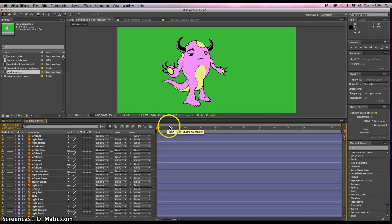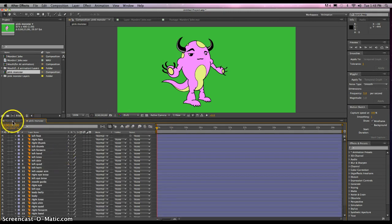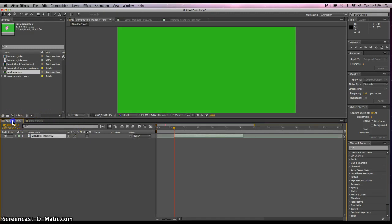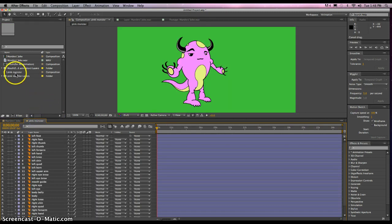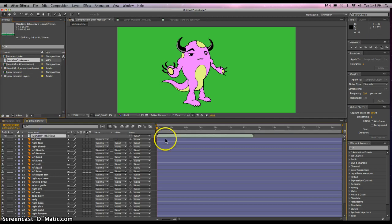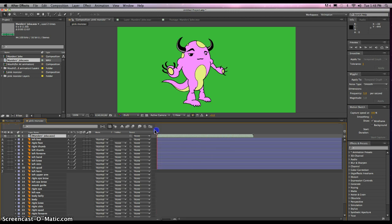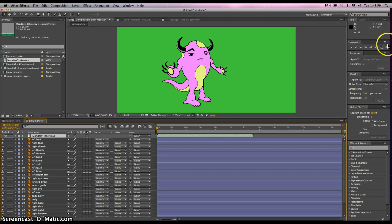We'll play around with the mouth later — that'll be a different video. What we may need to do is bring this composition into the pink monster composition, so we may need to take the wave and bring it down in here. If you hold down the Command key on the keyboard — Command is also the Apple key on some keyboards — it'll bring in the original footage that we have. I have cut some things out, so let's just preview it here. "Did you hear about the kidnapping at school? It's OK, he woke up."